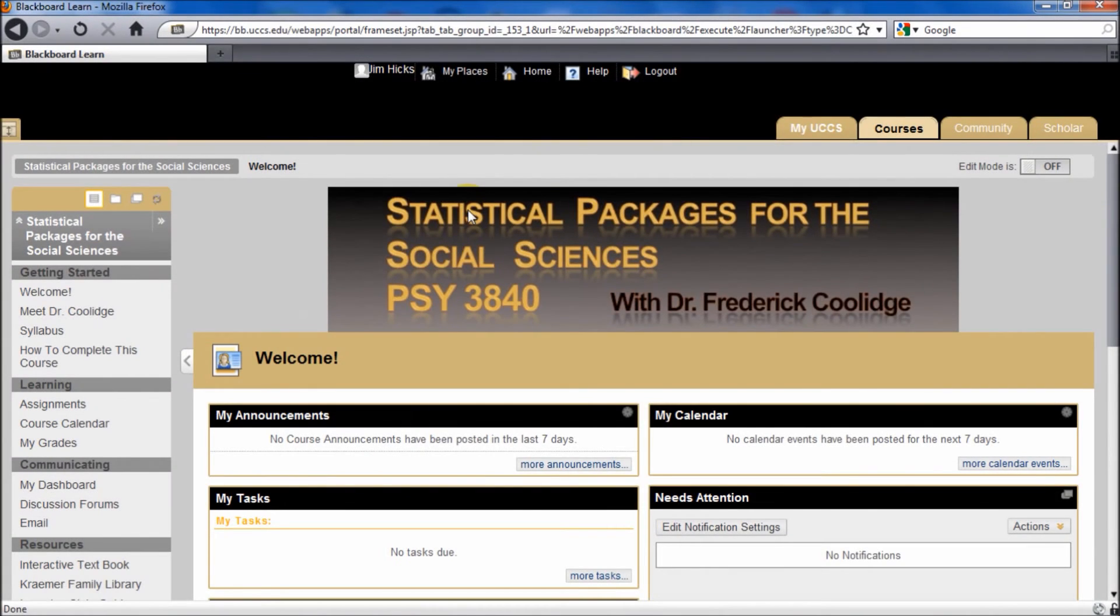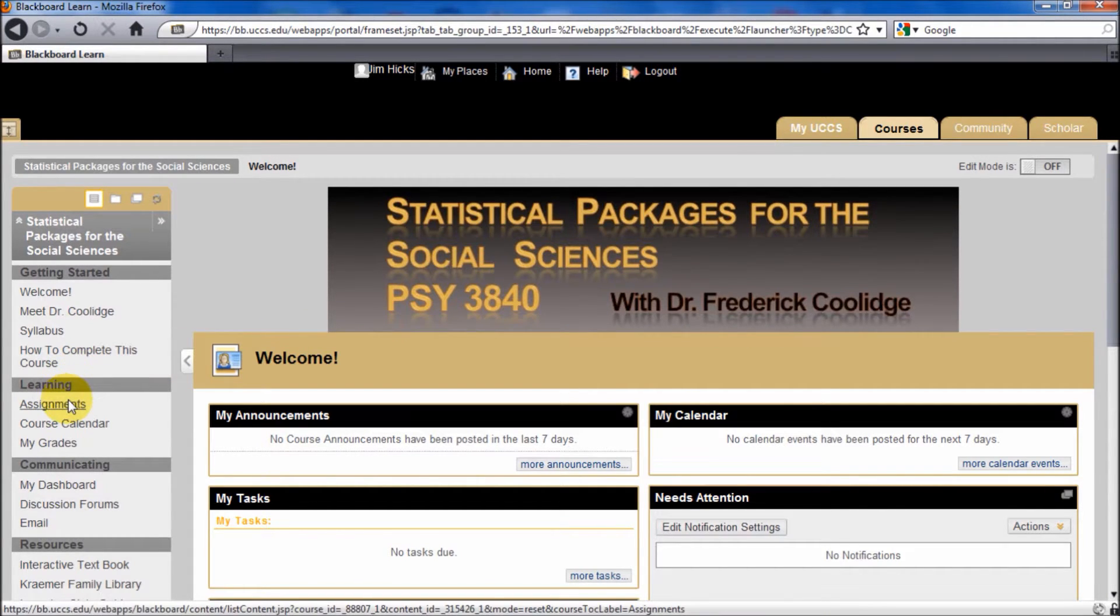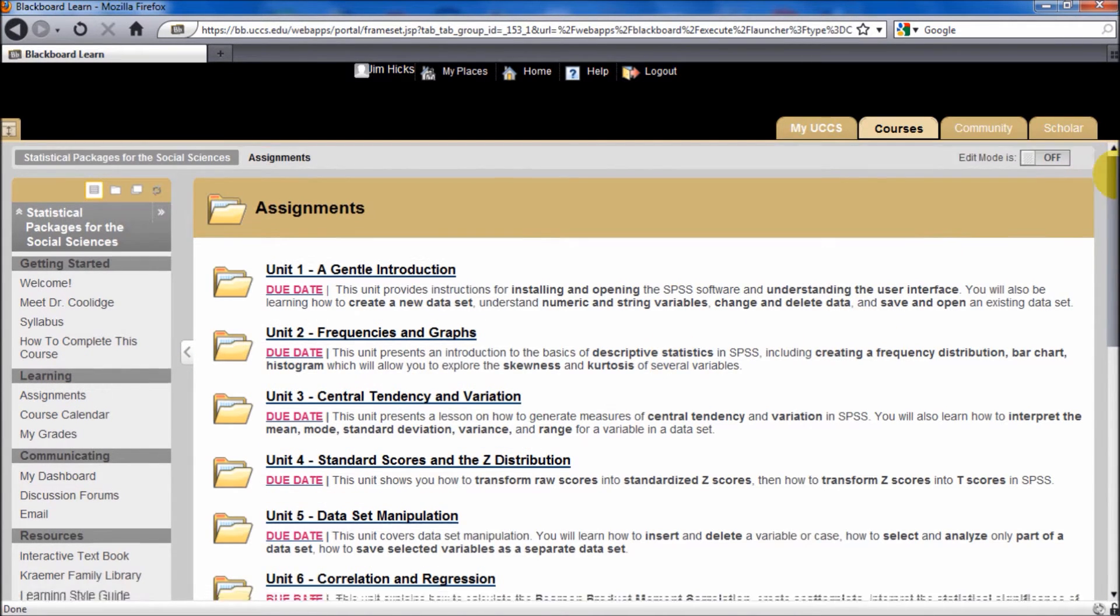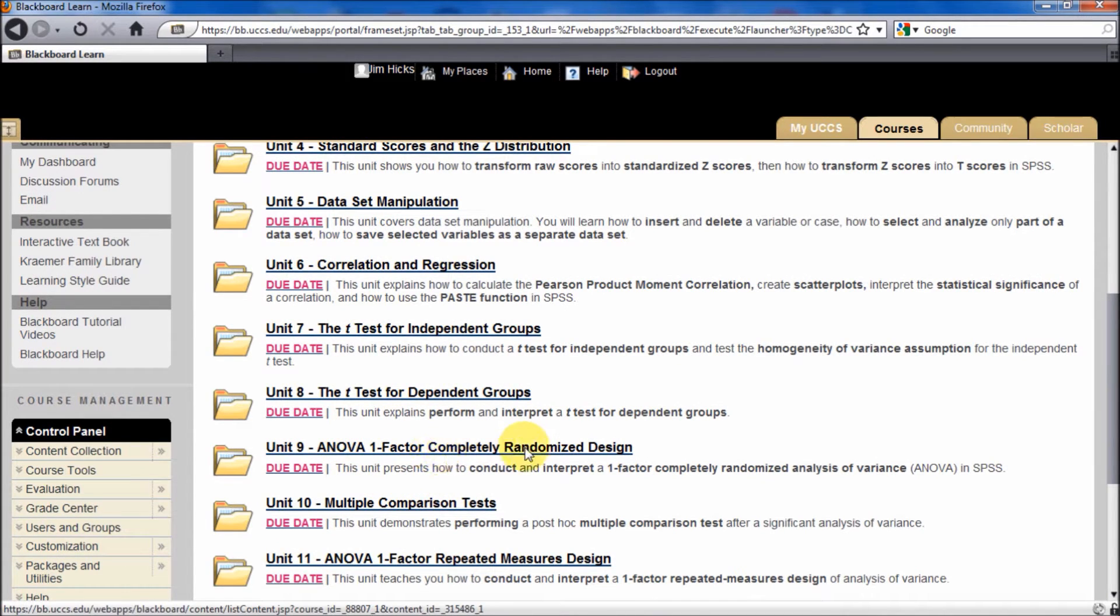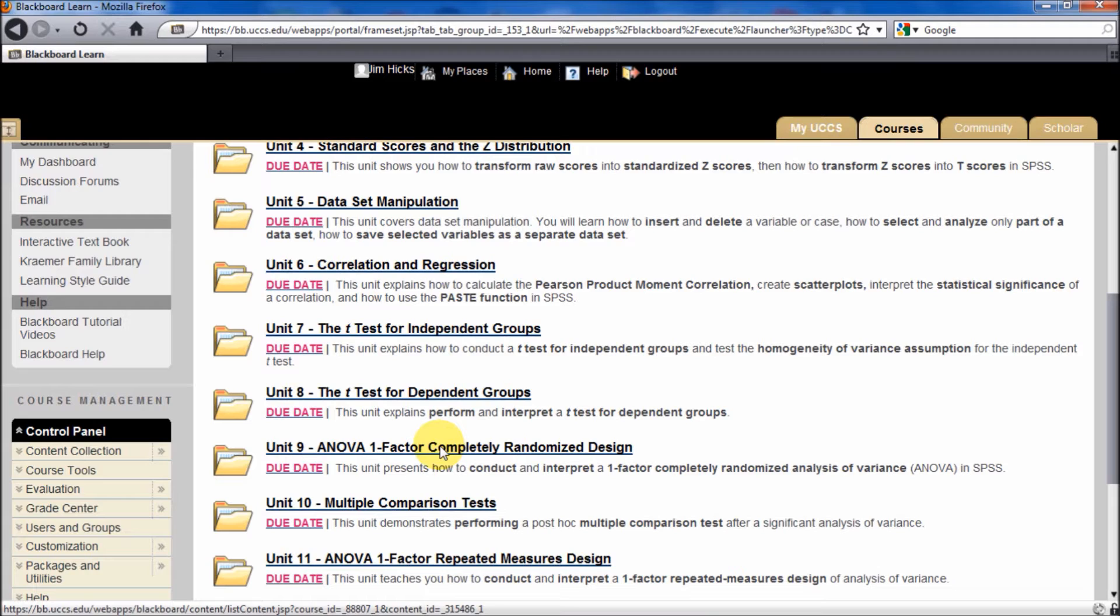Welcome, this is SPSS, PSY 3840, and I'm Professor Fred Coolidge. Let's go to our assignments. We are up to Unit 9, and this is the ANOVA one-factor completely randomized design. This is like a t-test, except that it's an extension of the t-test, because we can compare in ANOVA more than two means. Actually, the ANOVA is allowed, you can conduct an ANOVA on two groups means, or more than two groups means.